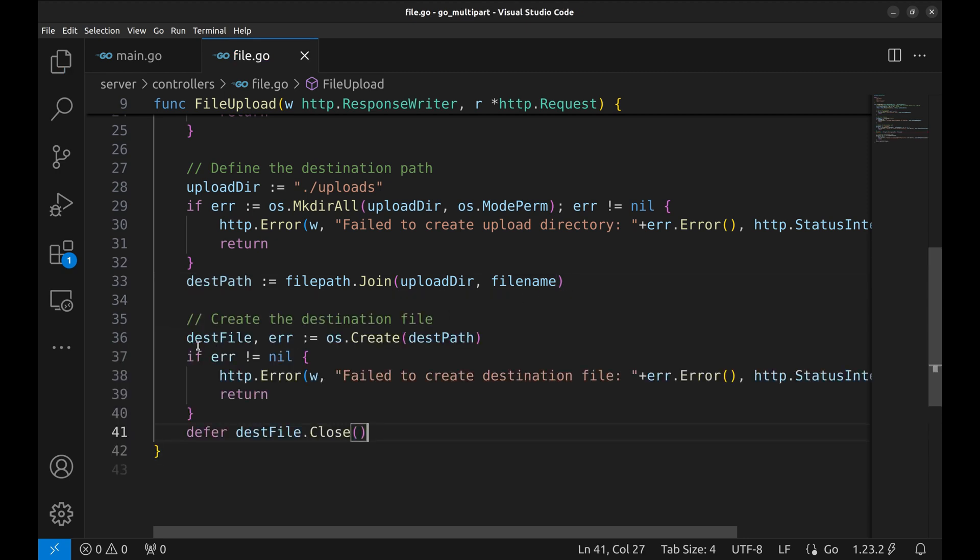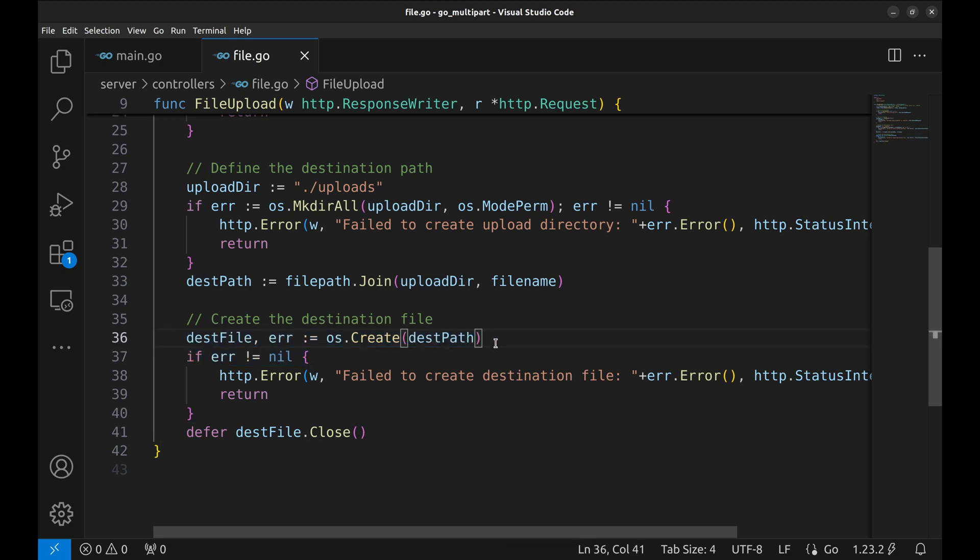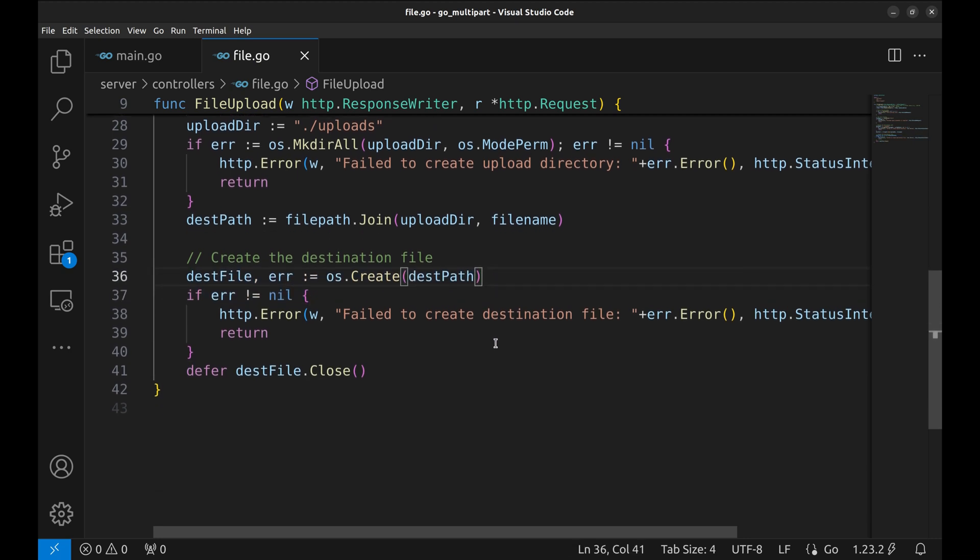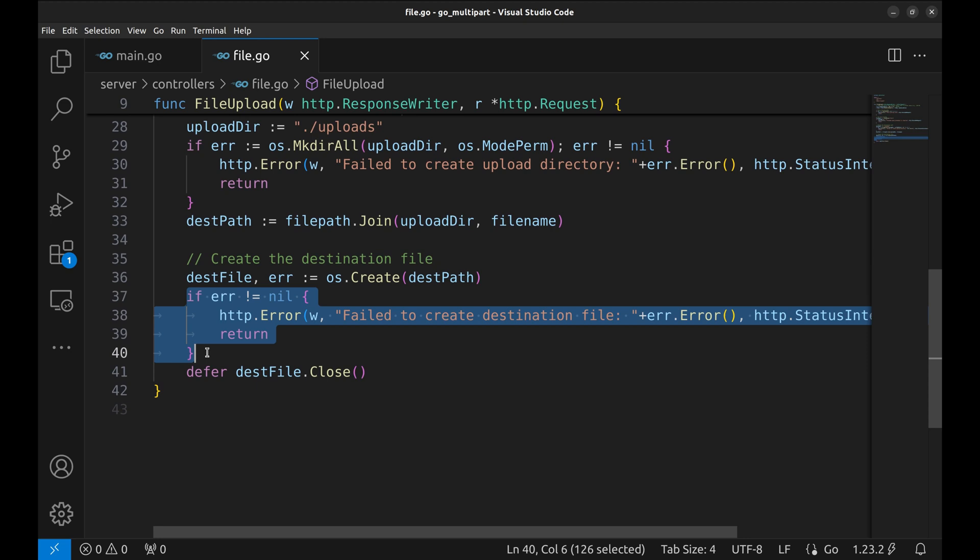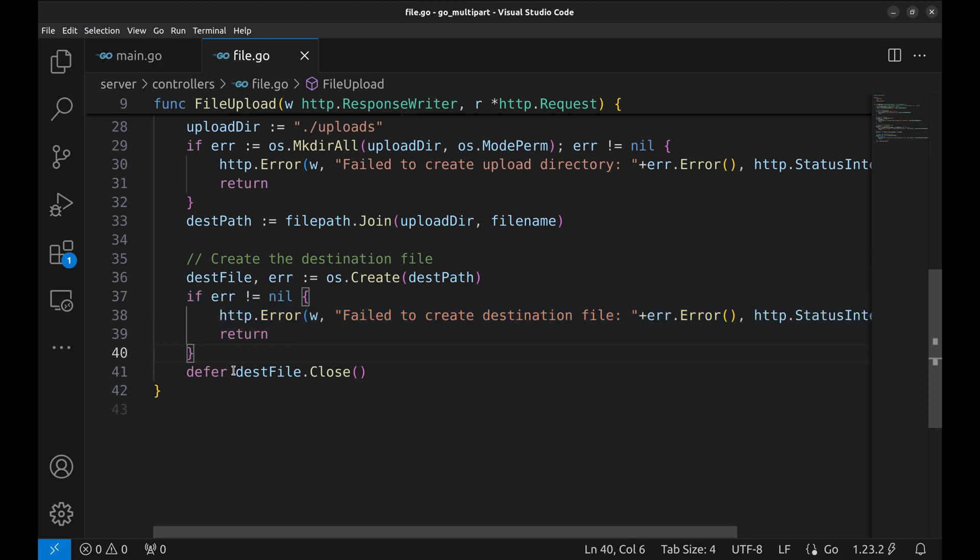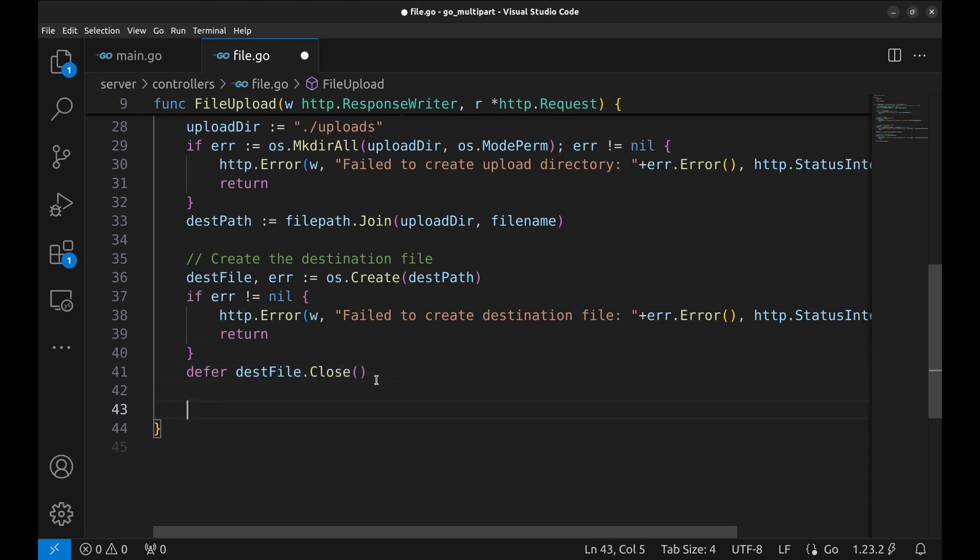Here we create the file on disk using os.create. If this fails, perhaps due to insufficient permissions or disk space, we again respond with a 500 internal server error. The defer close ensures that the file is properly closed once we're done with it.